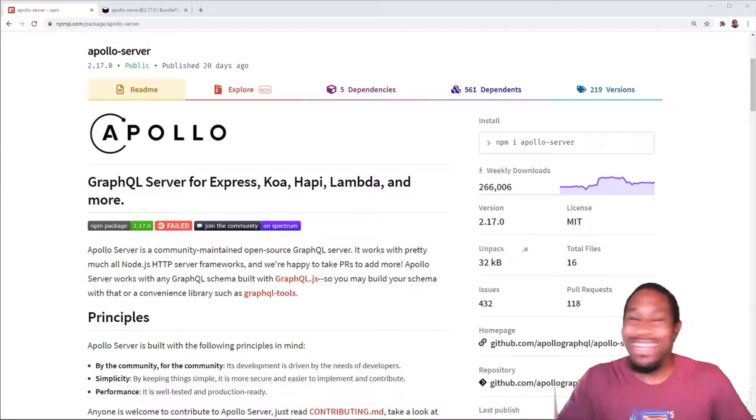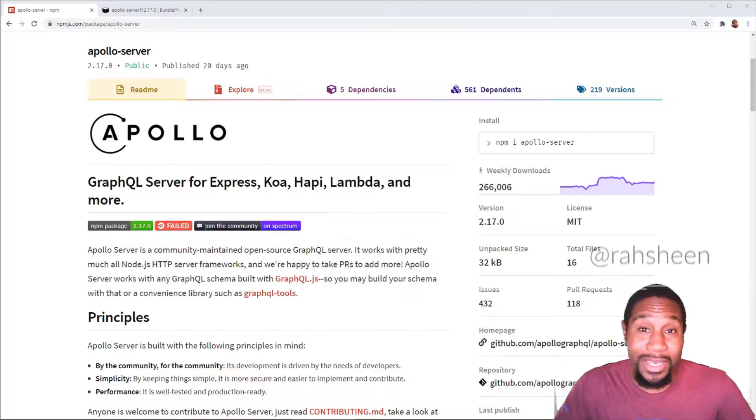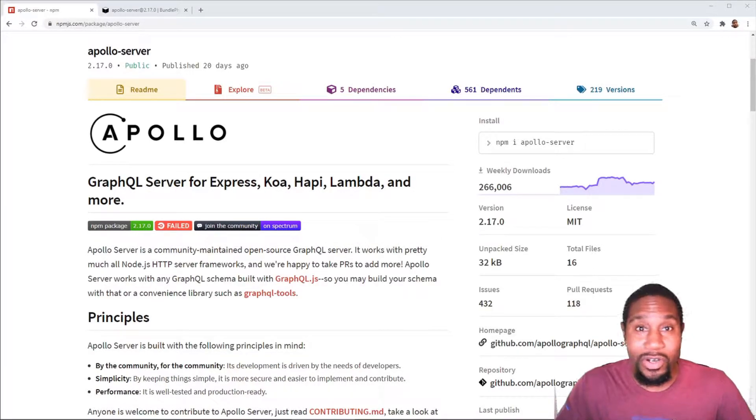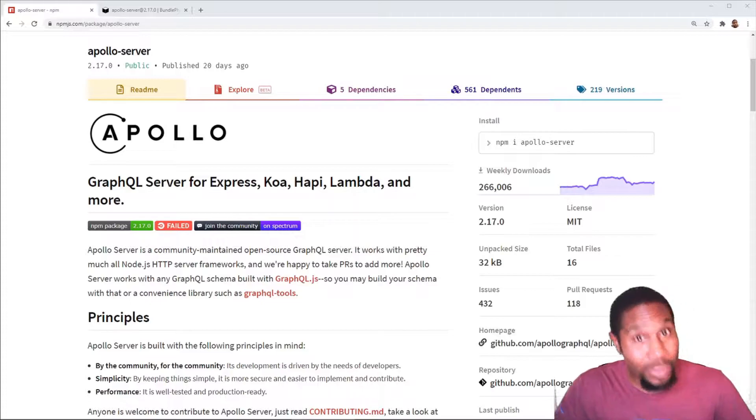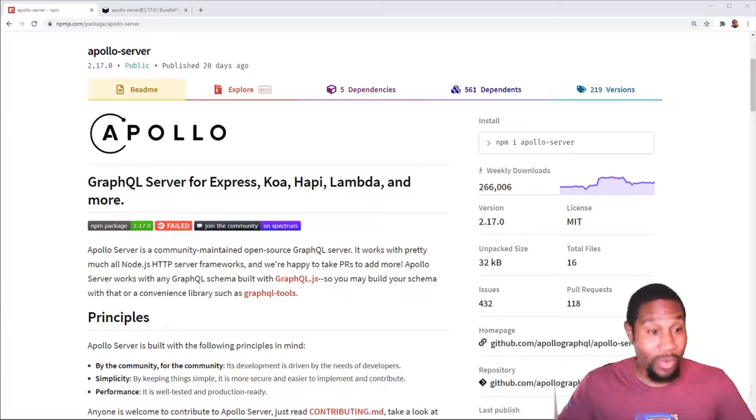We're going to do a Apollo or I'm sorry. See, even I'm doing it. We're going to do a GraphQL back end server, just a basic server that does not use Apollo. Now, before we do that, why would we want to do this?